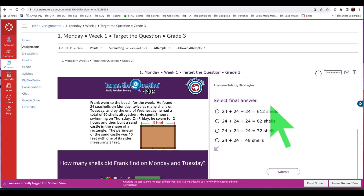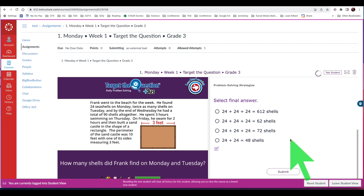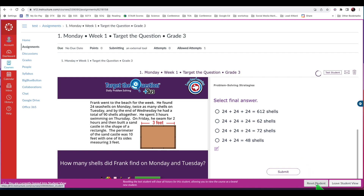Scroll through the activities and do any of the problems you wish to work through together. Now select Reset Student View to clear all work if you plan to show this assignment to another class. Otherwise, select Leave Student View.